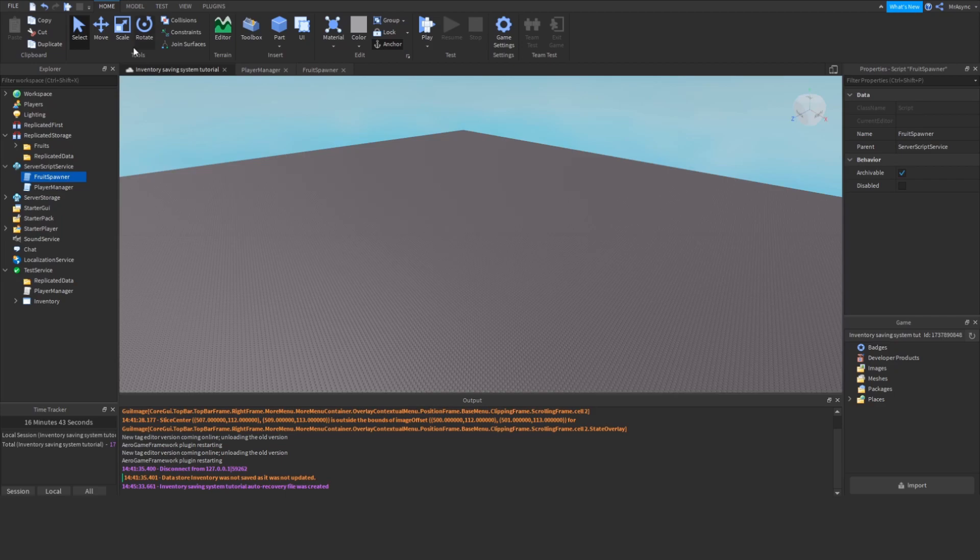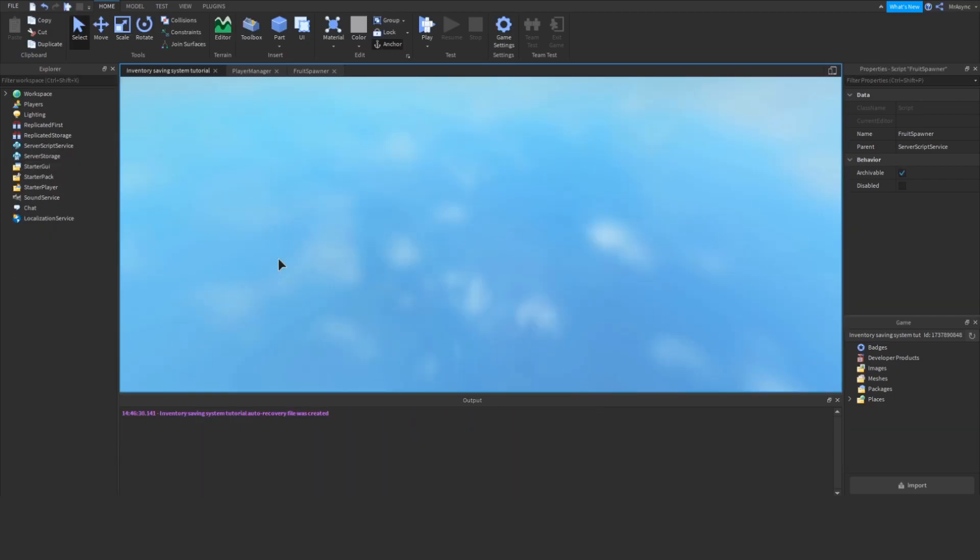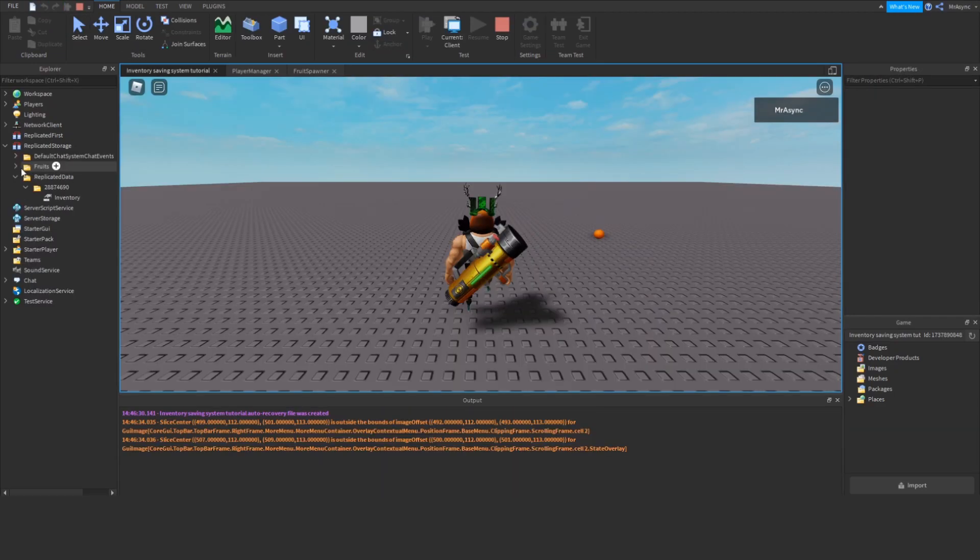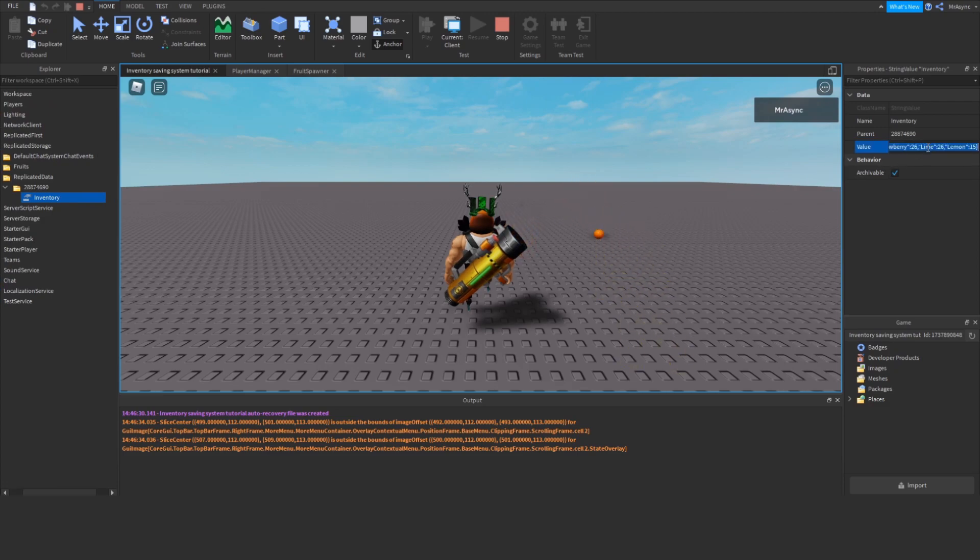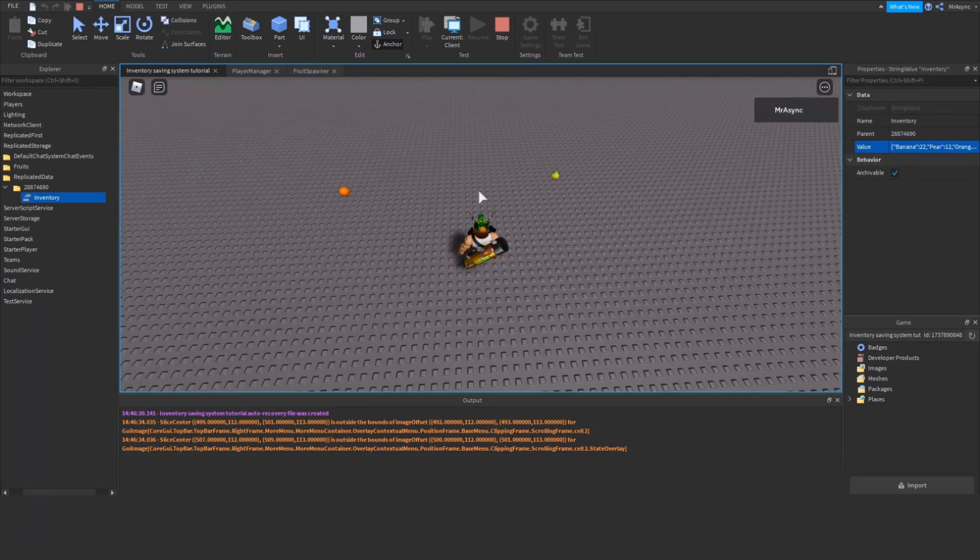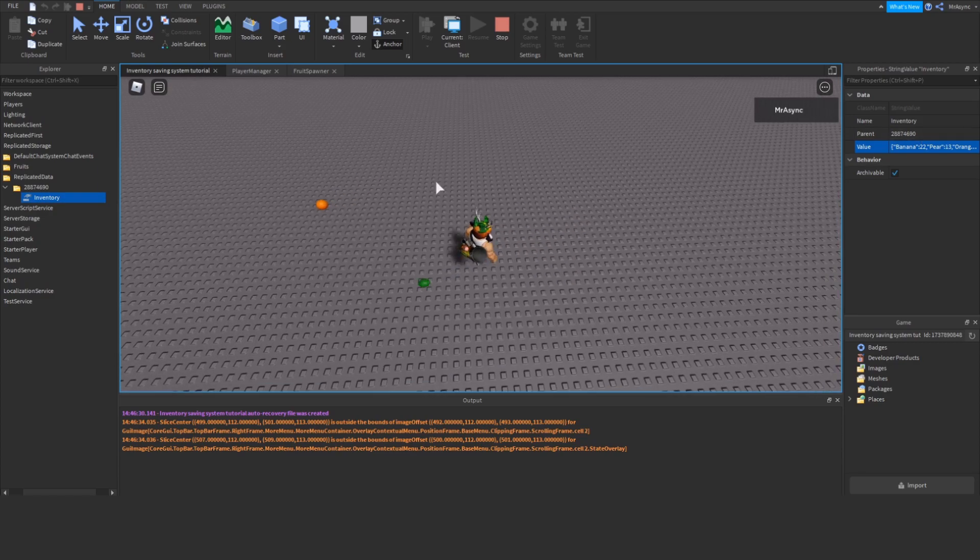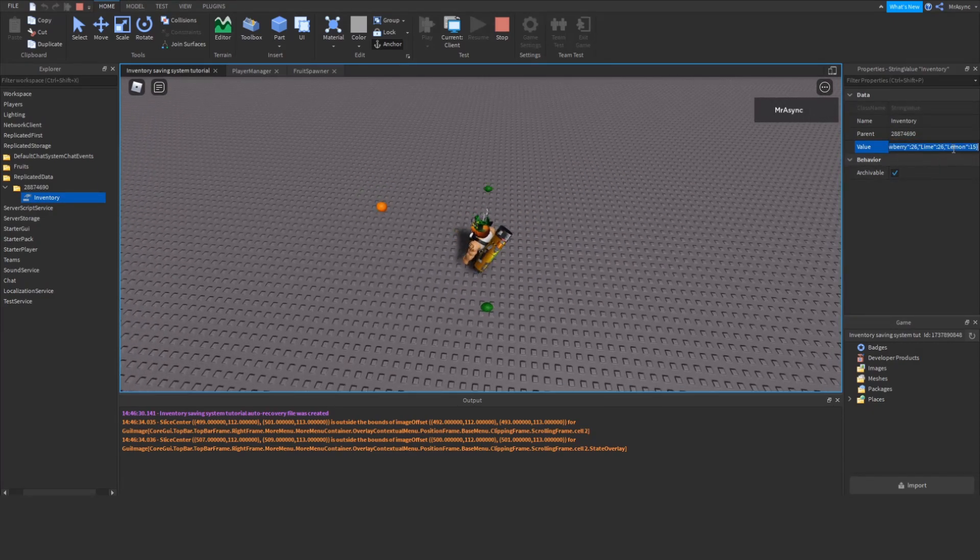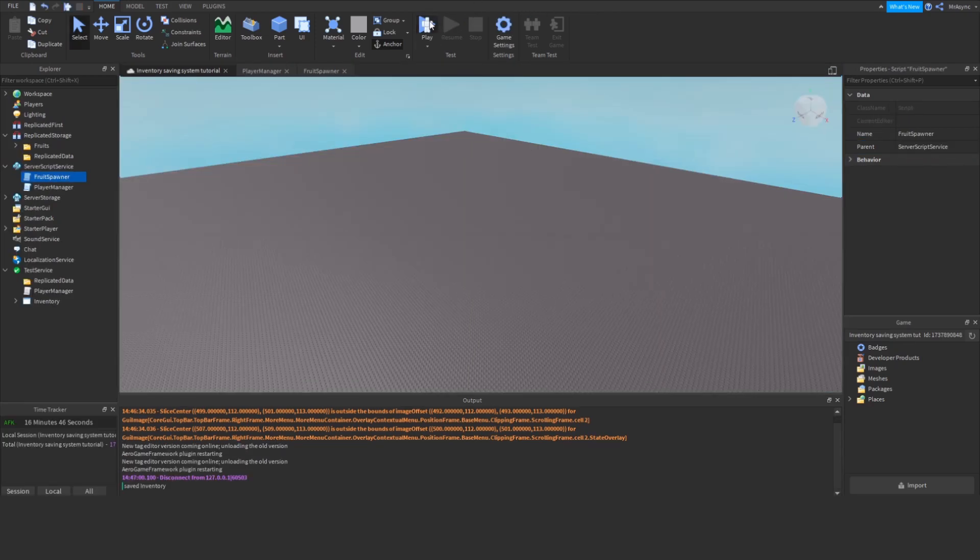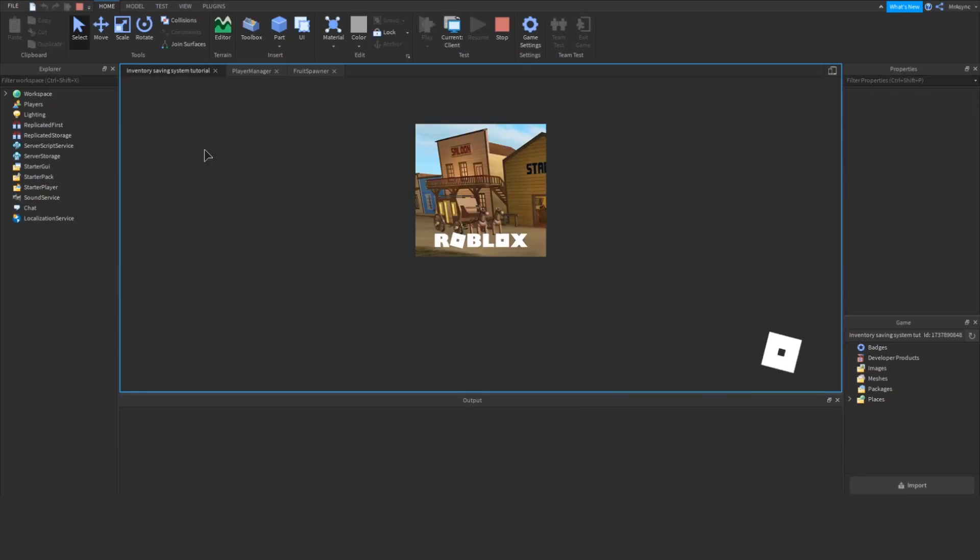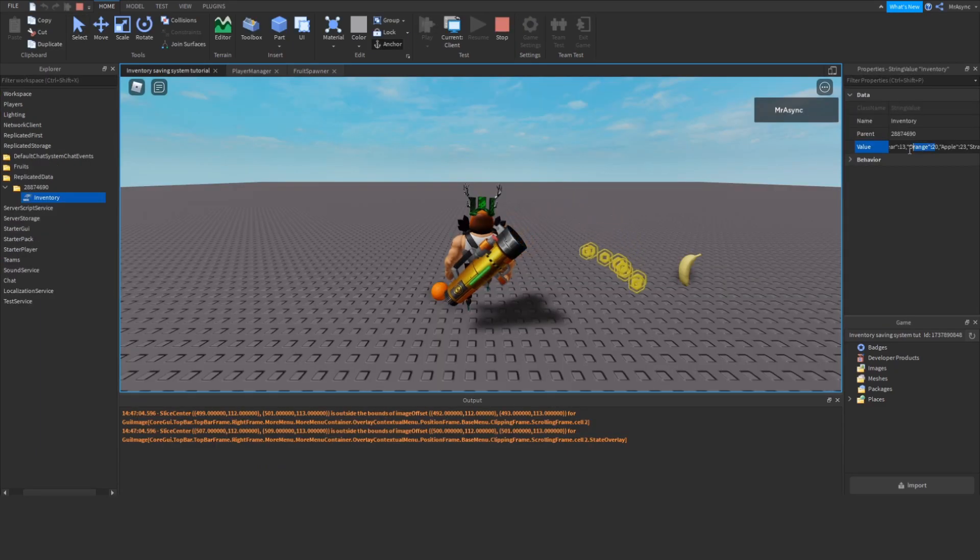If we actually hop into Studio, we should see that this function actually works properly. So, if we check our inventory, I have data here, so I'm going to ignore that, but when we click this, we should not see any errors, and if we actually look at something like my orange, I have 19 oranges, but when I click that, I now have 20 oranges, and when I leave the game, and come back, I will still have 20 oranges, and there we go.